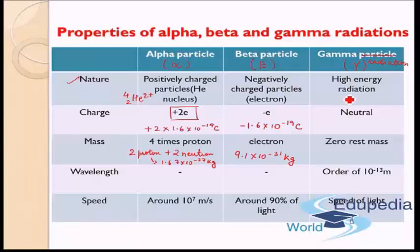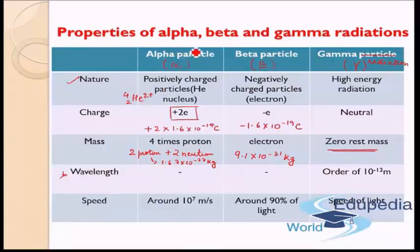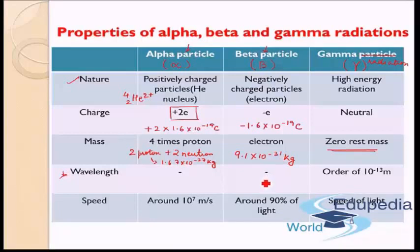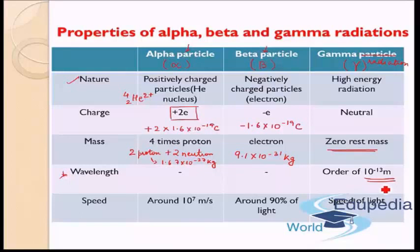Gamma radiations are electromagnetic radiation, so they have zero rest mass — they are photons. Next let us see the wavelength nature of them. Alpha and beta are particles, not waves, so wavelength is not defined for them — though we can define a de Broglie wavelength, we will not go into details. Gamma radiations are the smallest wavelength radiation or the maximum energy radiation. The wavelength of gamma radiations is in the order of 10⁻¹³ meters — that is very very small.